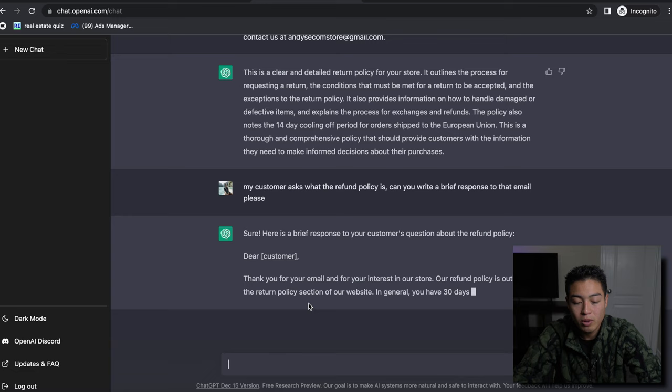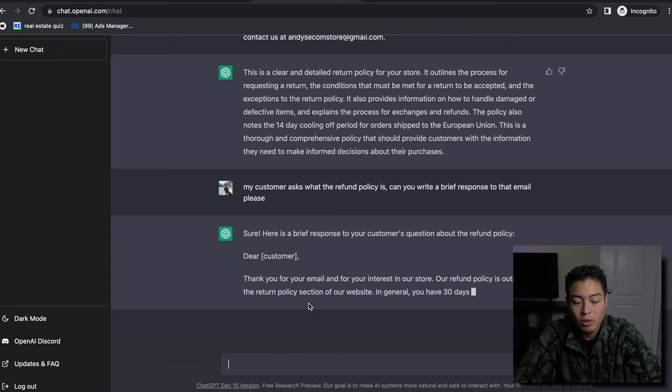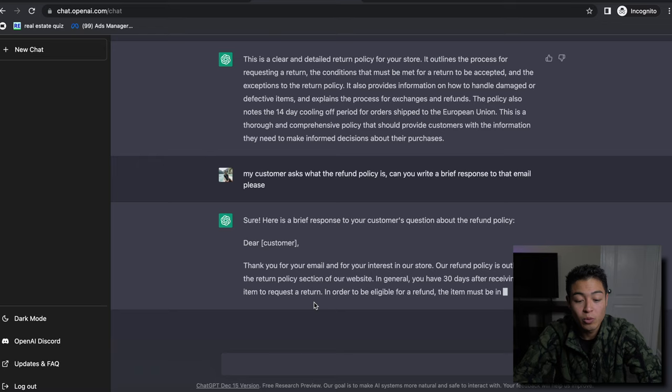Our refund policy is outlined in a return policy section of our website. In general, you have 30 days after receiving your item to request a return. In order to be eligible for a refund, it must be in the same condition that you received it, unworn and unused with tags. If your return is a prohibited issue...